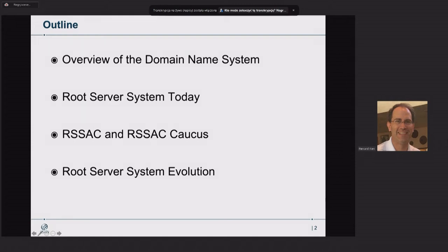Good morning, good afternoon, good evening. This is Ken Renard. I work with the U.S. Army Research Lab. We are a root name server operator. Today we're going to talk about the root server system, setting things up to discuss and understand governance of the root server system. We'll cover an overview of DNS to level-set, the root server system as it appears today, ICANN events and organization within the root server system, and how the root server system is evolving with respect to governance.